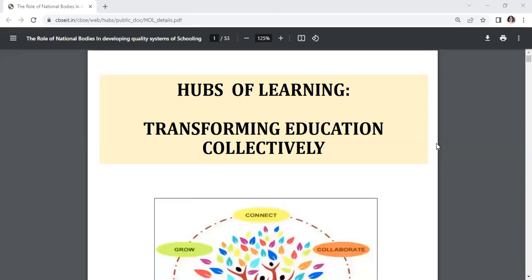Hello everyone, I'm Vijaya from Vijaya Academics. Today I'll be going to discuss the new topic which is HOL. The full form of HOL is Hubs of Learning. Now we are going to see in detail about HOL.